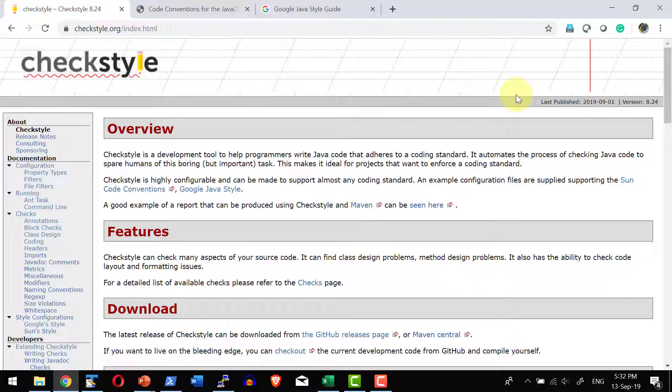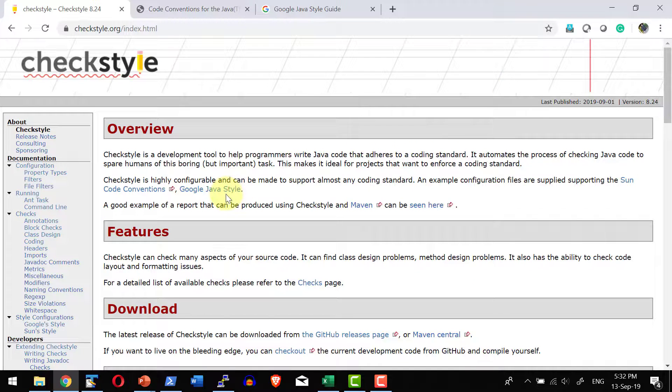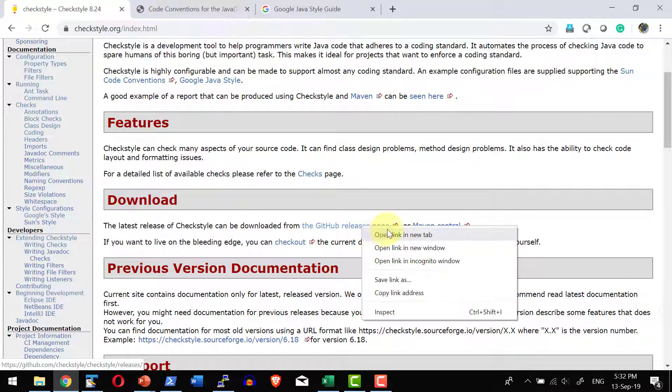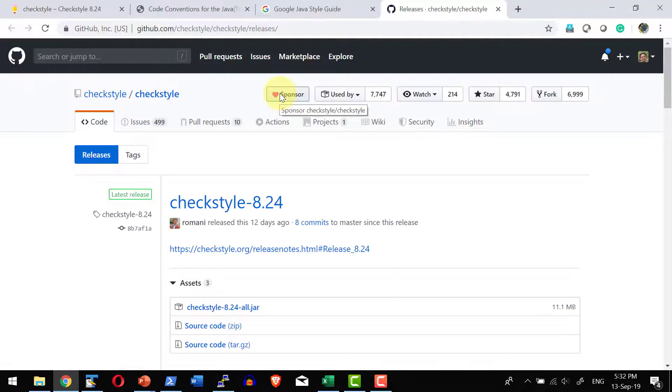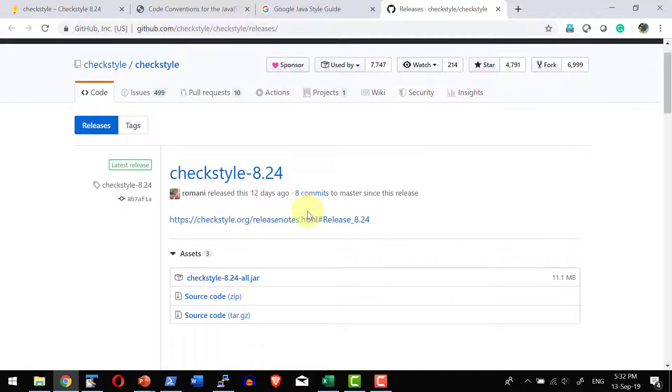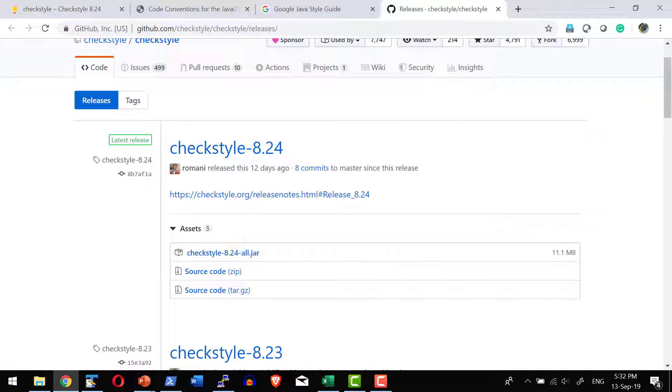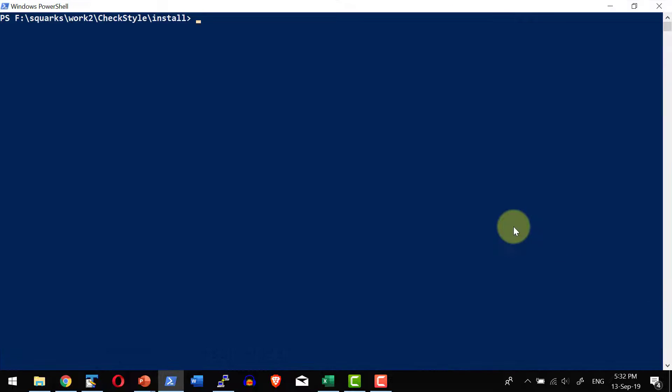Checkstyle jar file can be downloaded from the specific location that is available over here. Checkstyle is built using Java, so that is available as a jar file. I can download the latest jar file that is available. I do have the jar file downloaded and that is available in this specific location.